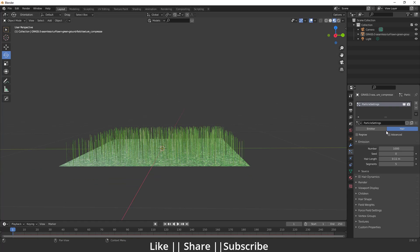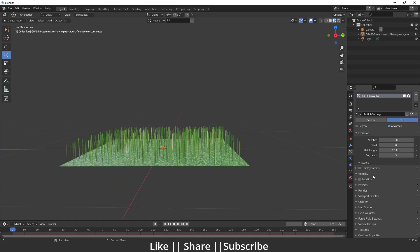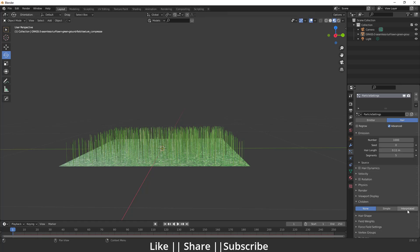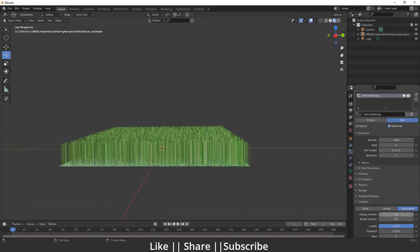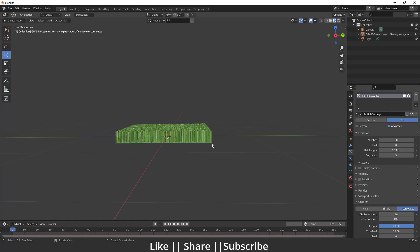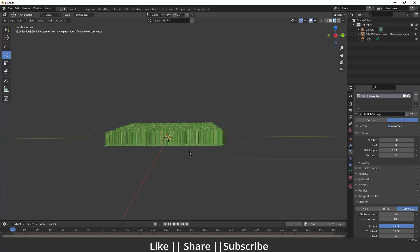After that, scroll down to the children section and change this none to interpolated.